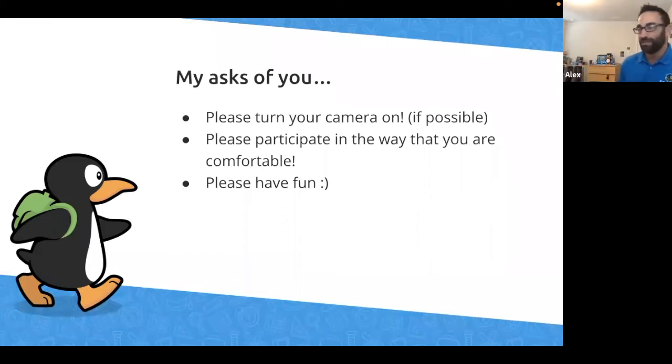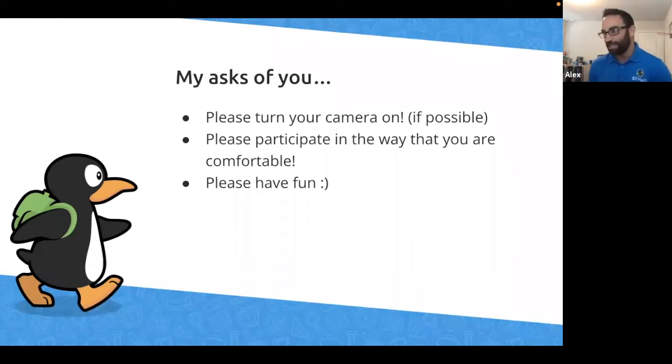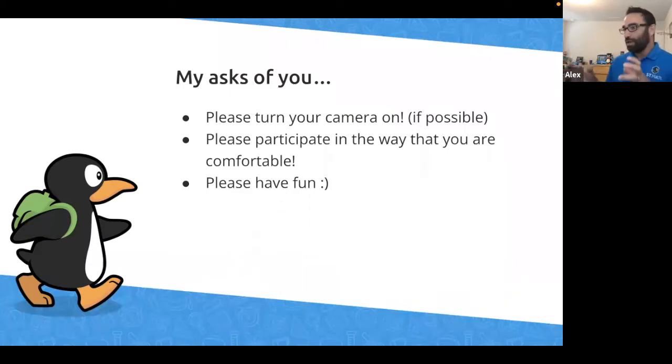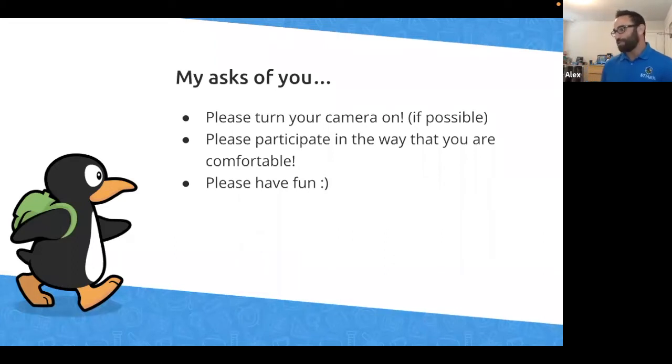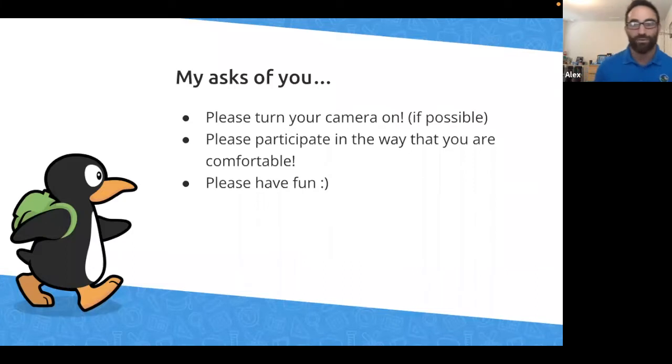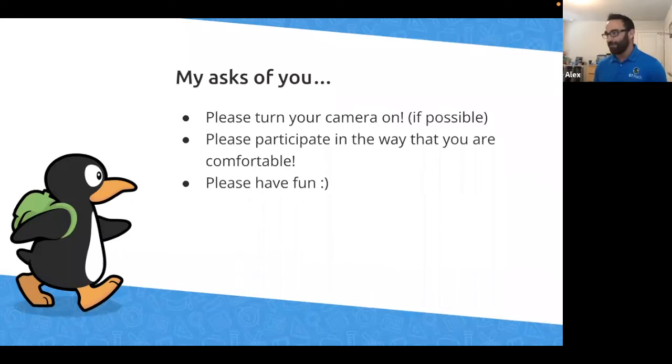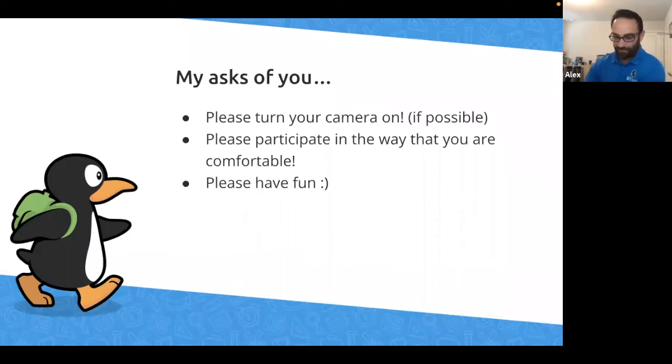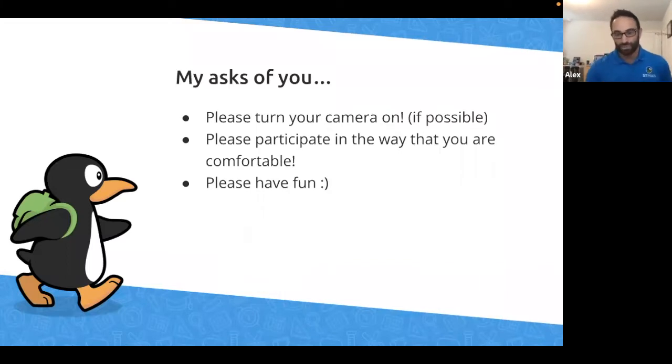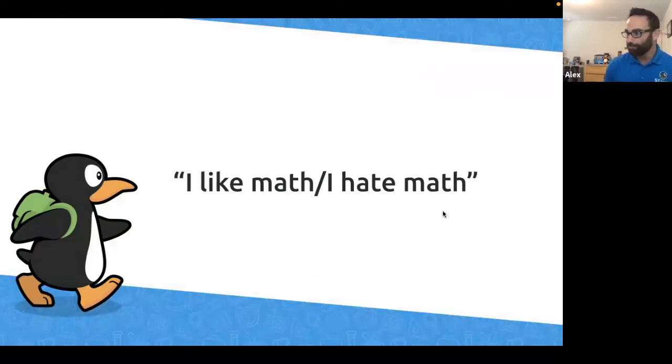Please participate in the way that you are comfortable. I am super introverted. I'm the guy at church when they say, now say hi to your neighbors, I pretend like I get an alert on my phone and I put my head down. So I'm going to give you opportunities to interact, whether it's through chat, whether it's anonymously. Please interact in a way that is comfortable for you. And please have a good time. I'm a big believer that we take everything in life far too seriously. So try and have a good time and let's hopefully learn a little bit.